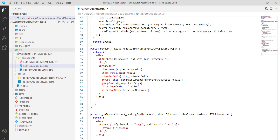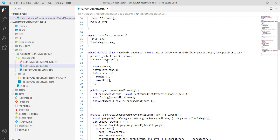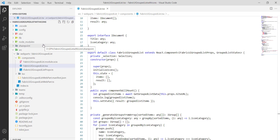You can see the source folder, and under that there is a components folder with our component files. When you download this project — without the node_modules folder — you can just run 'npm install' to install dependencies and see the complete thing.